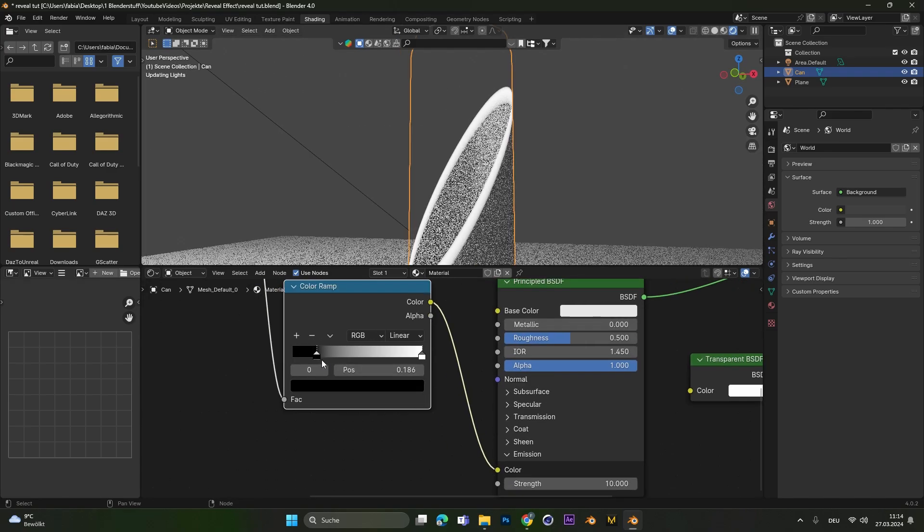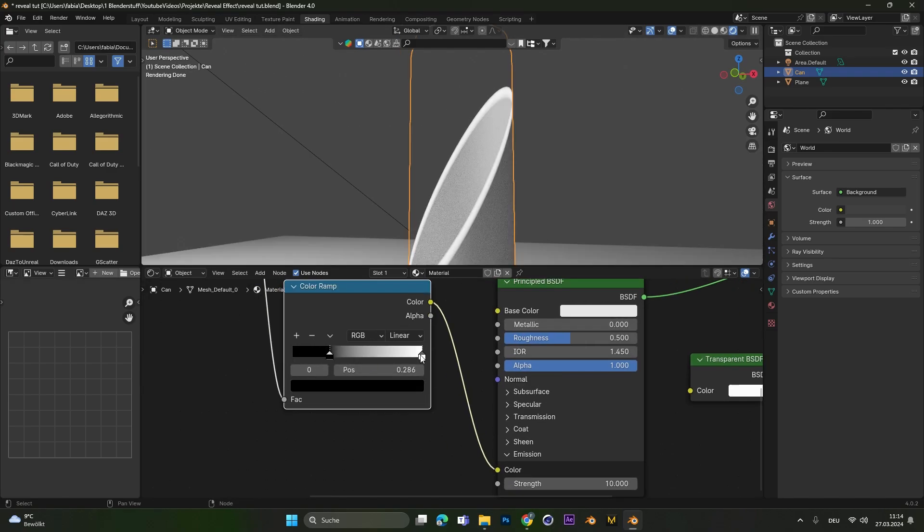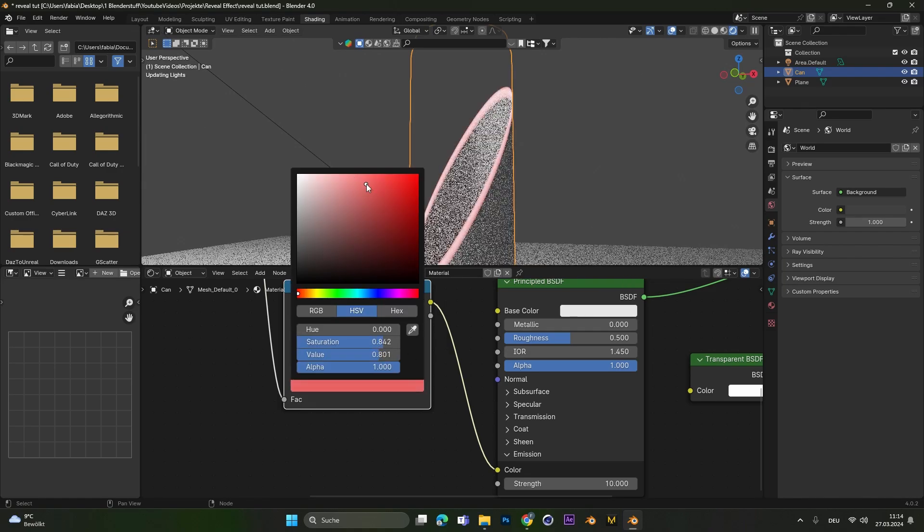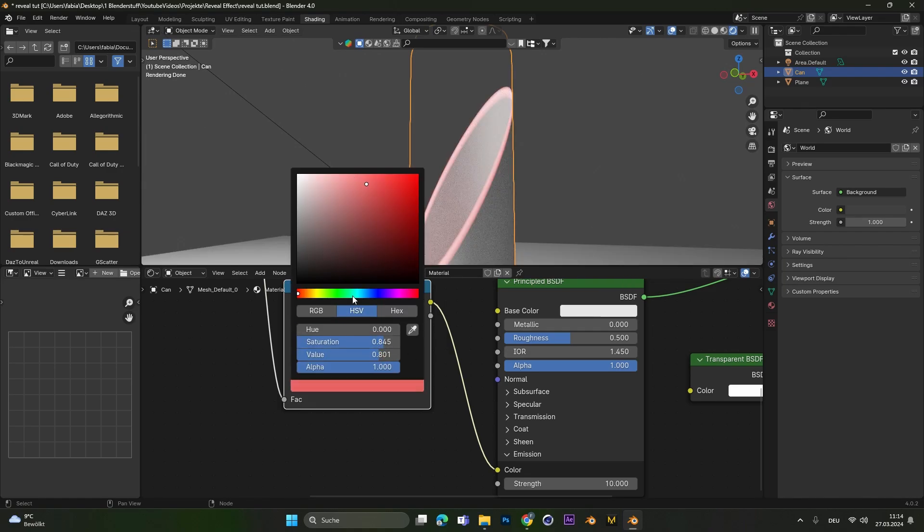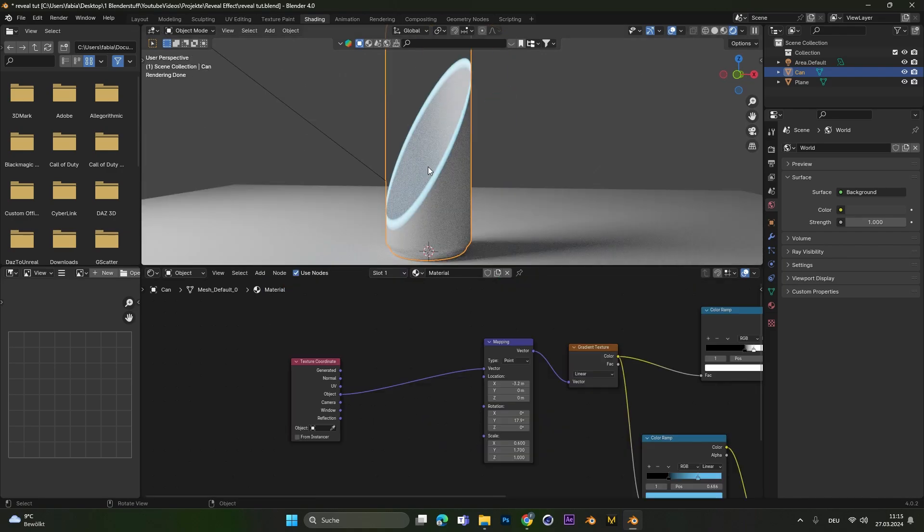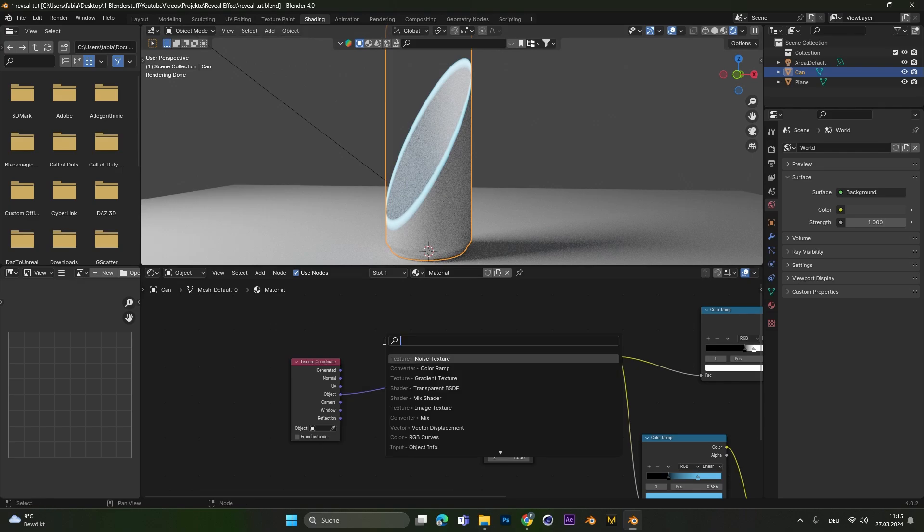Then we can move those colors together to make it more compact and change the white color to a color of your liking. Now the transition looks a bit boring, so we can add in a noise texture.